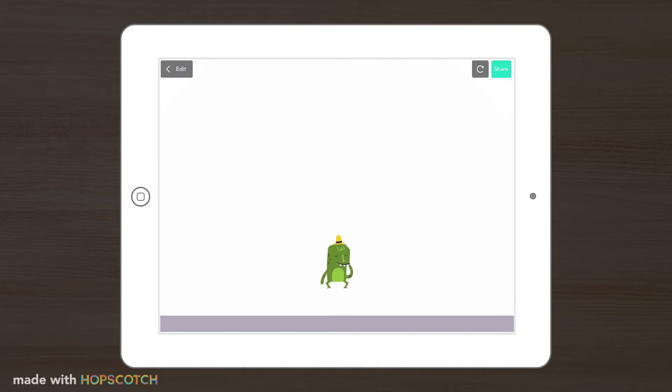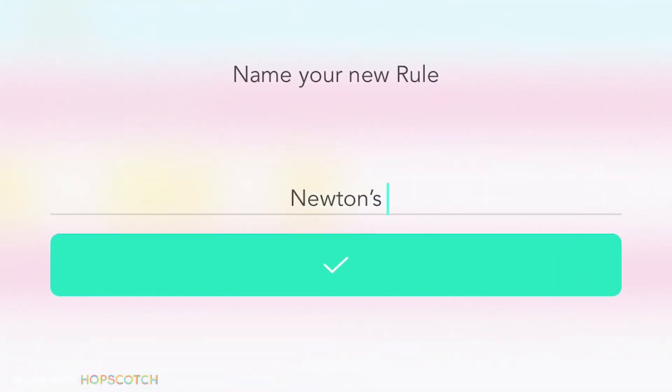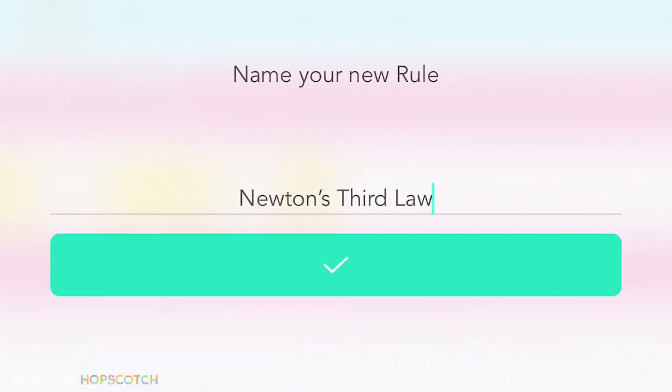Now you'll notice that the frog falls through the bottom of the screen. We can make this more realistic by coding it to stop at the bottom of the screen, so it looks like it's hitting the ground.